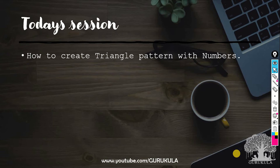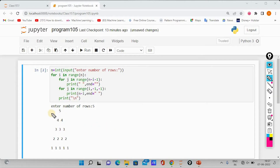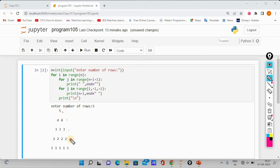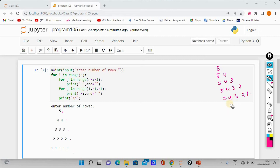Now we are going to see a pattern created by numbers. Let's see if we can open the notebook. In the previous video, we will see how many numbers are created in a triangle shape. So if there is any code or logic, we can find the code snippet. So we can see how many numbers are created in a triangle shape.